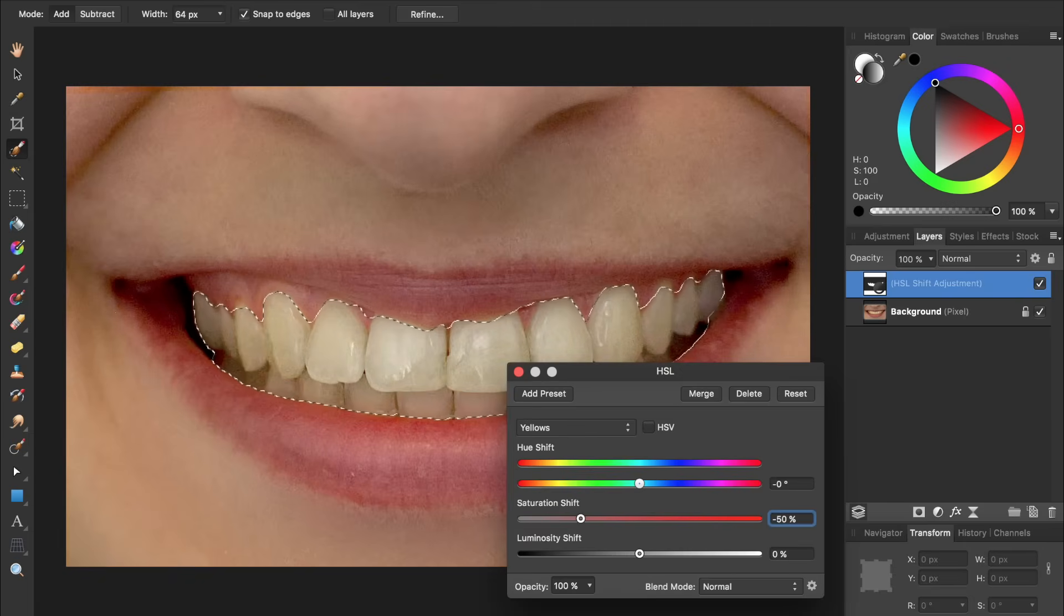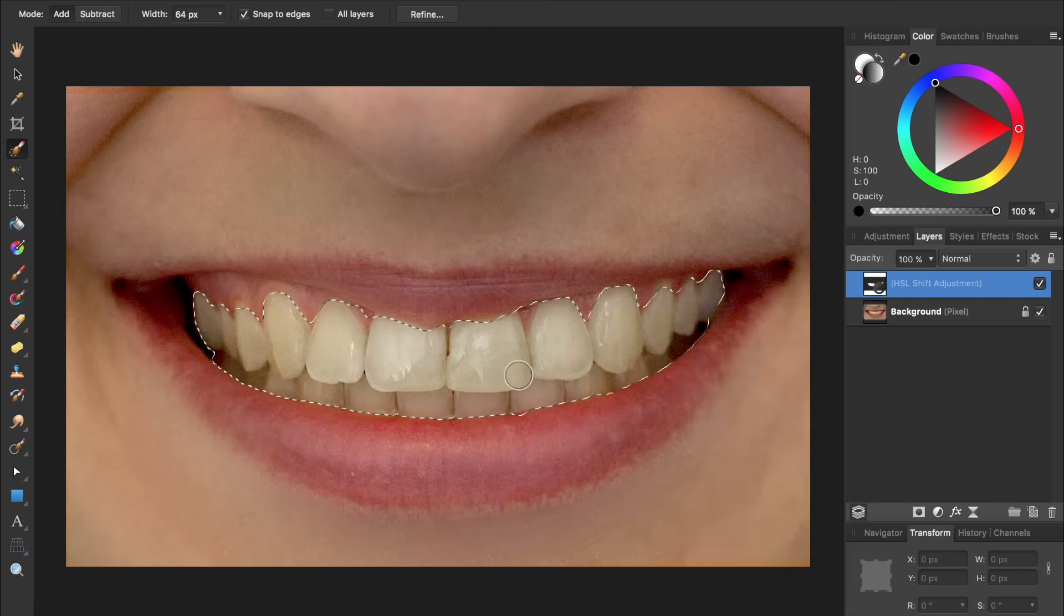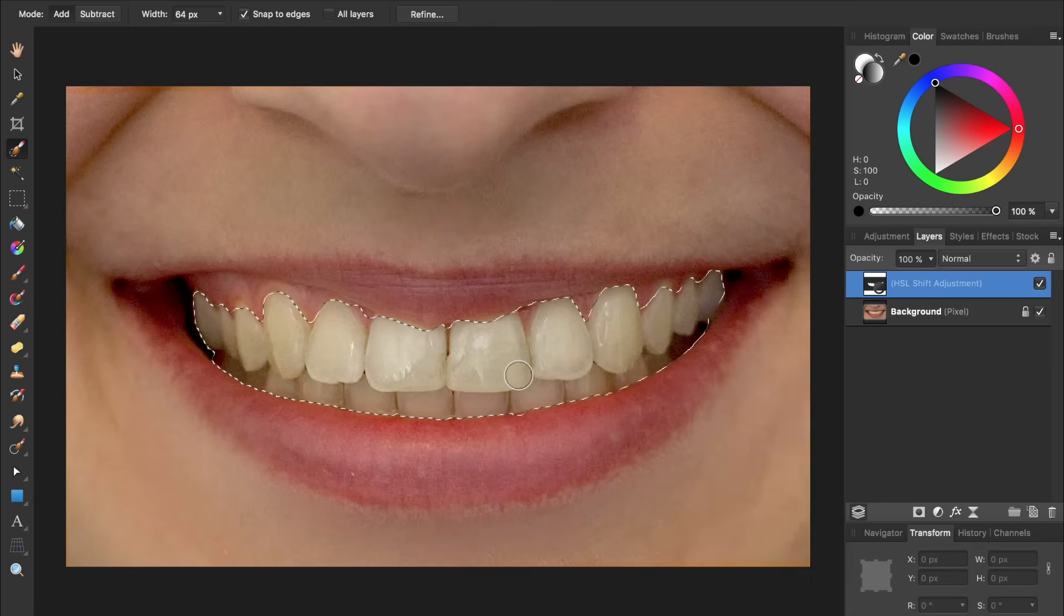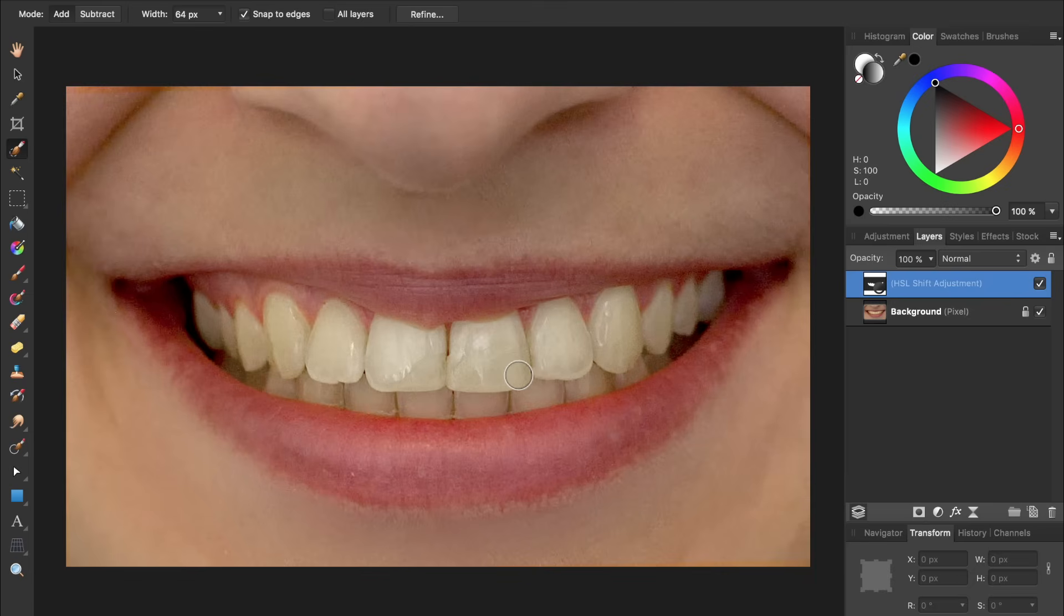After you've desaturated the yellows, you can exit out of this dialog box. To deselect, we can press Command or Control D. Already, you can see that our teeth are looking quite a bit better.